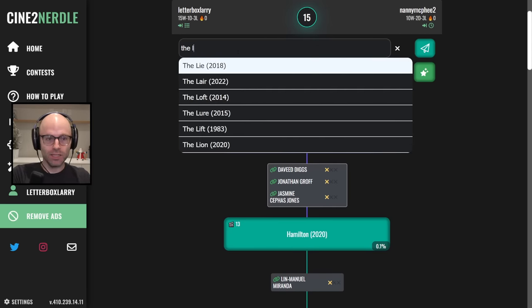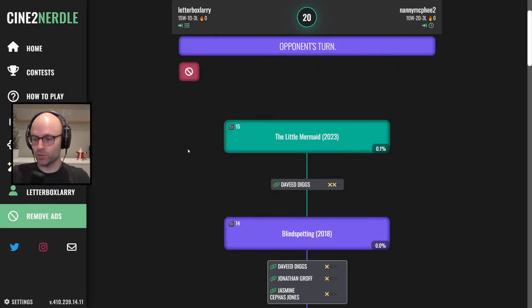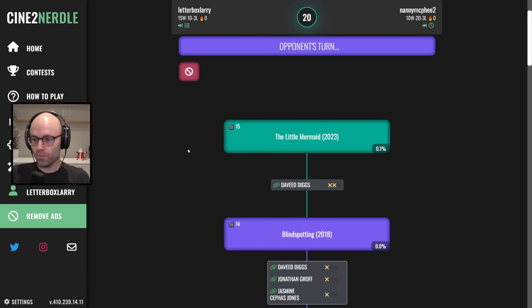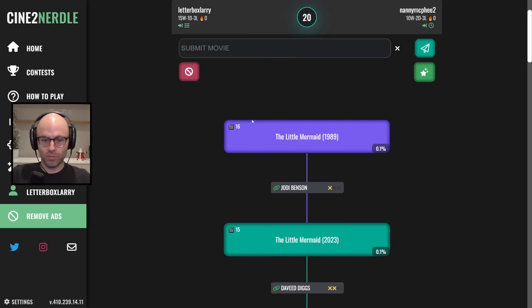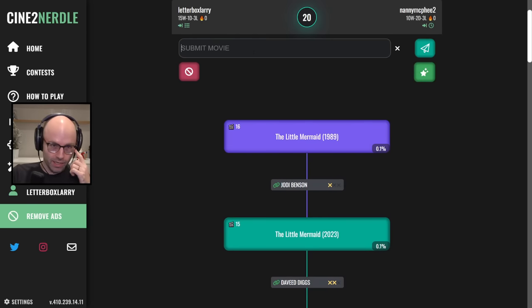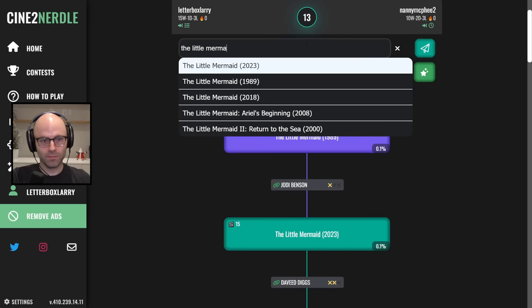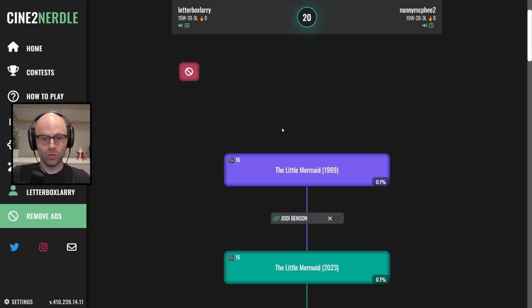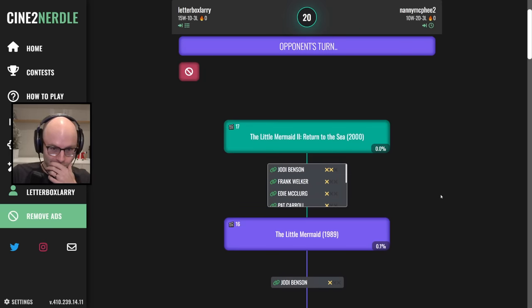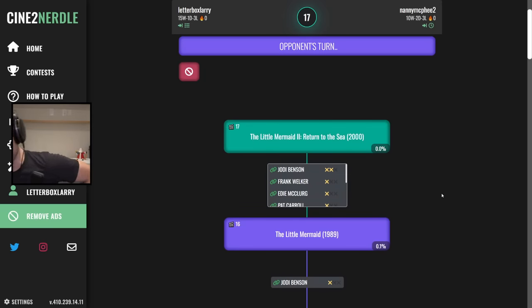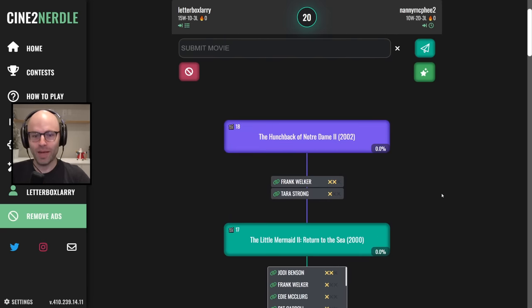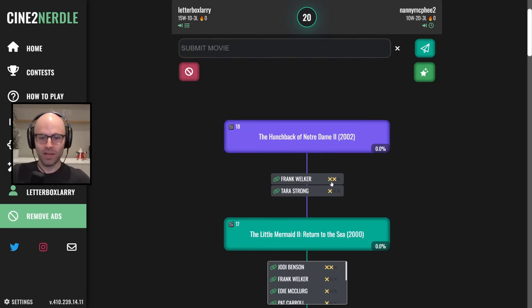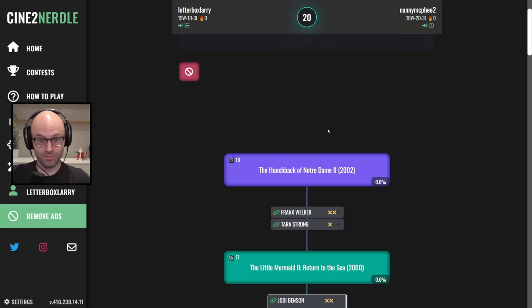Bridget Jones baby, Colin Firth has been banned by my opponent, understandable. I'm going to take a 15 second step here, I'm going to say Hamilton the movie. Okay you found the way out of this, blind spotting. The little mermaid 2023, I'm in trouble though, I feel they're playing with me, I'm their food. The little mermaid 1989, the little mermaid to return to the sea.